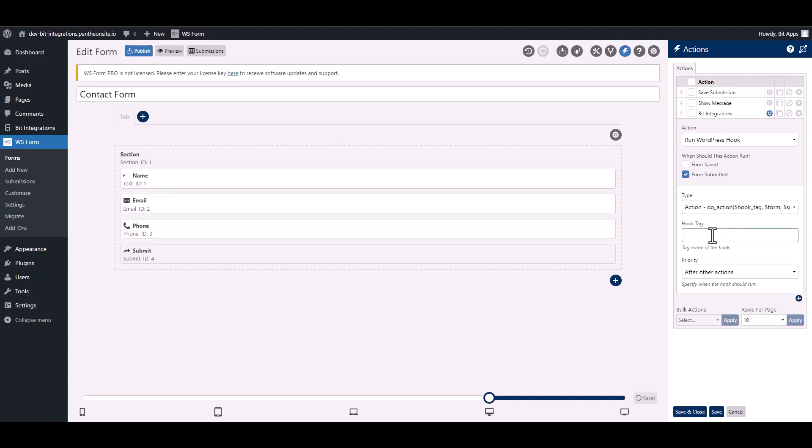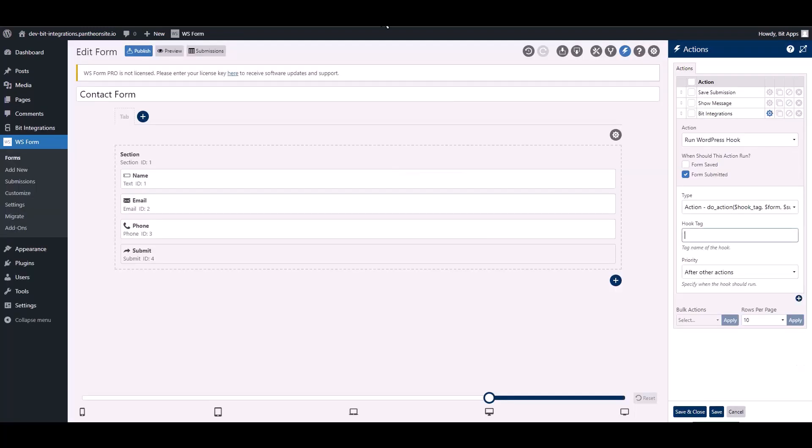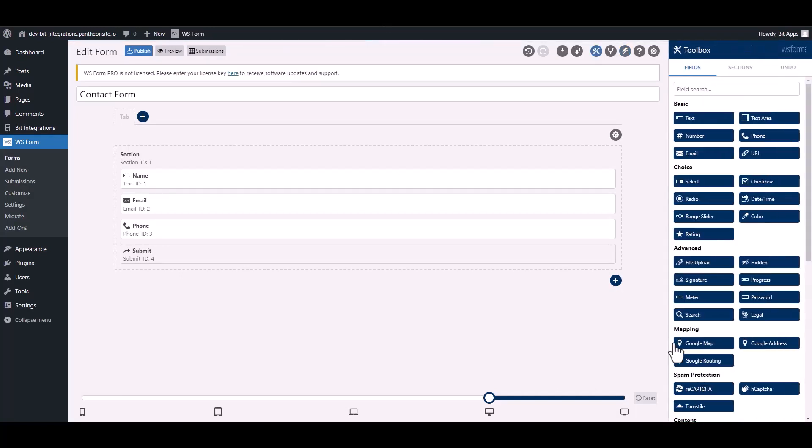Give here a hook tag, so go to the integration site. Under the note, copy the hook tag then paste it on the WS Form. Save and close it.